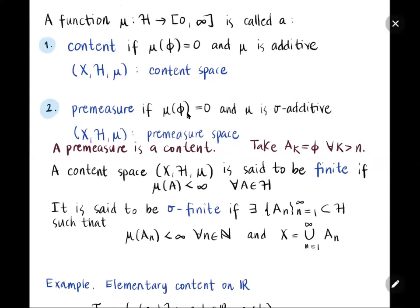A content space is said to be finite if the content of any element in the semi-ring is finite. In other words, a content is called finite if it does not take the value infinity.